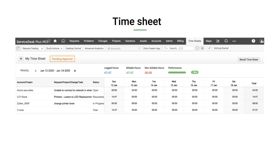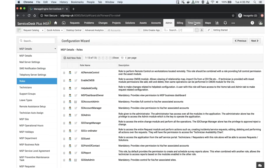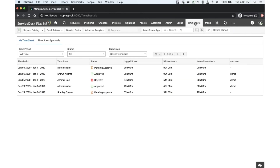The second major feature is Timesheets. Technicians will be given the privilege to generate their own timesheets and send them for approval to account for all the work done during a week, passing it on to their reporting managers. To access timesheets, go to the new timesheets tab in version 10.5. Under the timesheets tab, you'll find two views: timesheets pending for approval, and my timesheets.